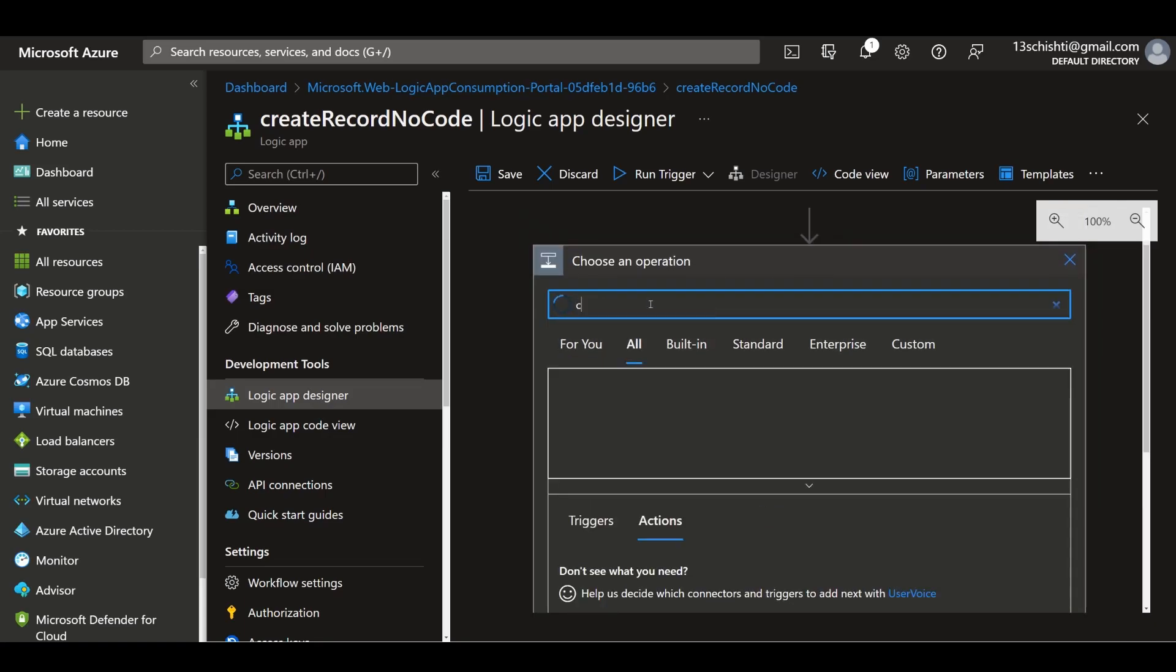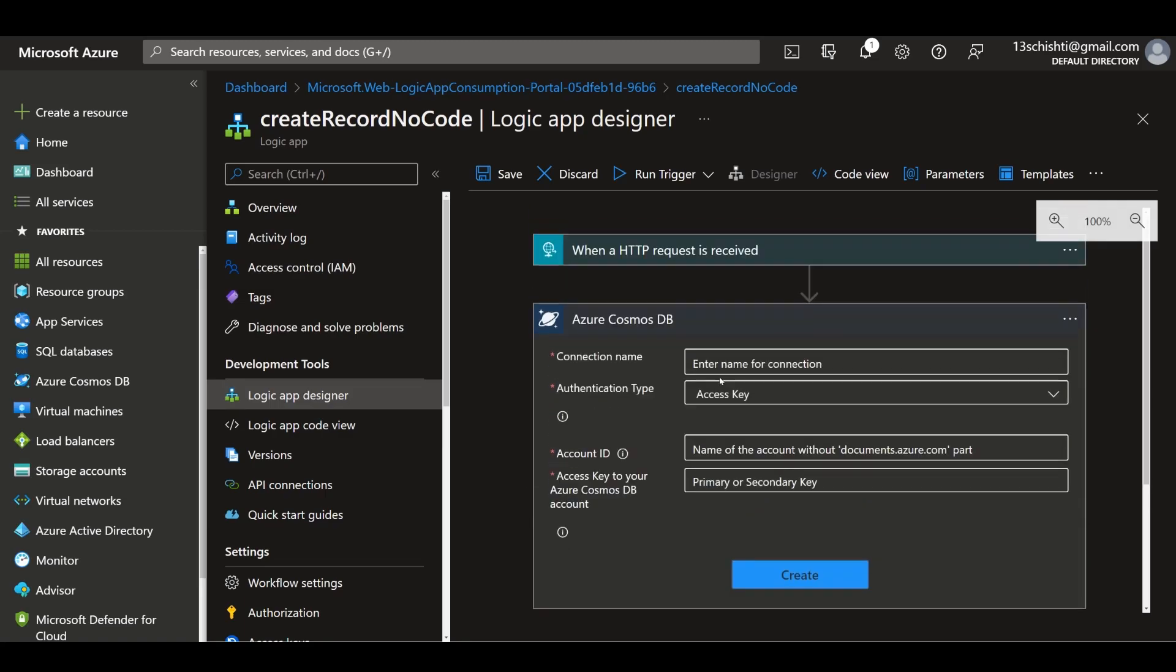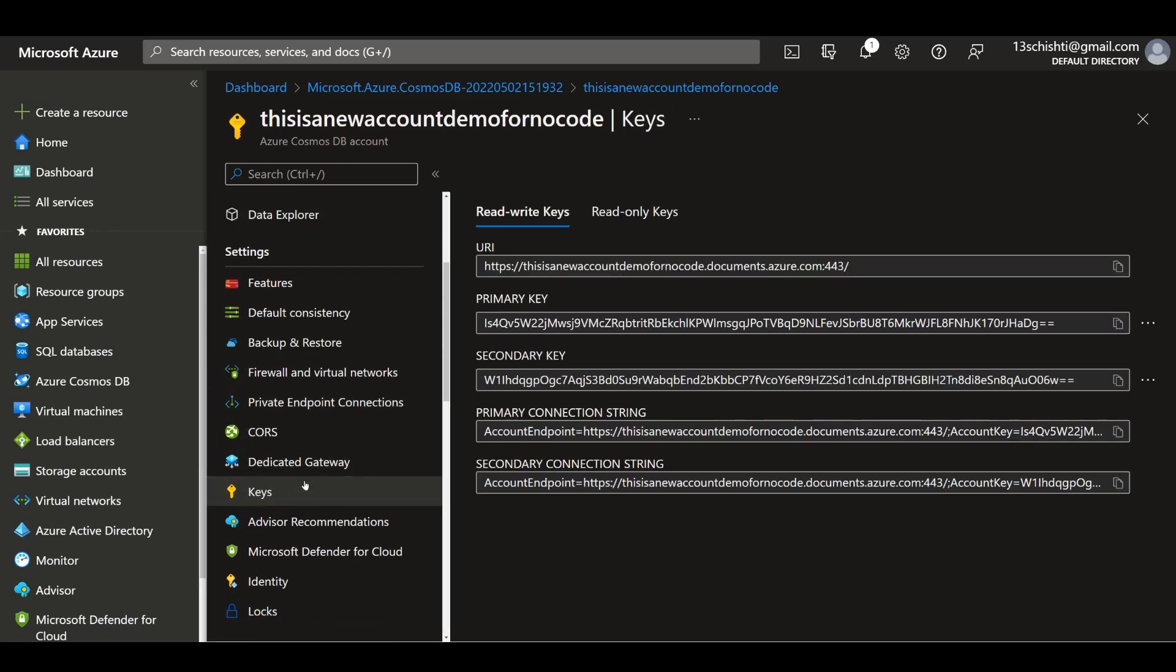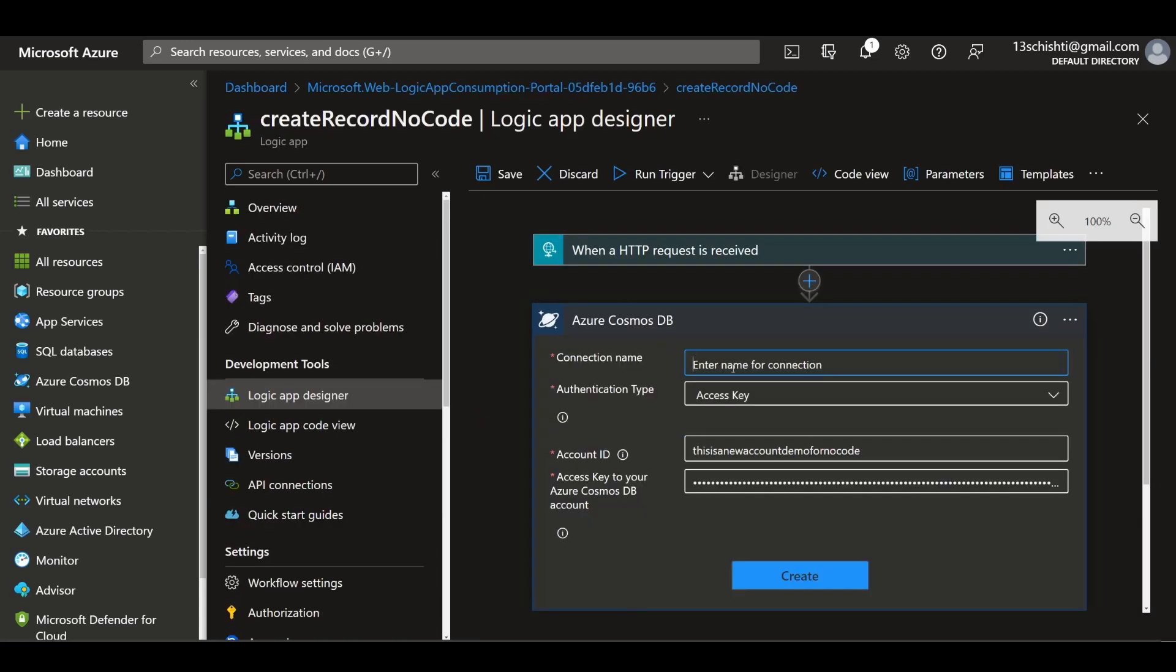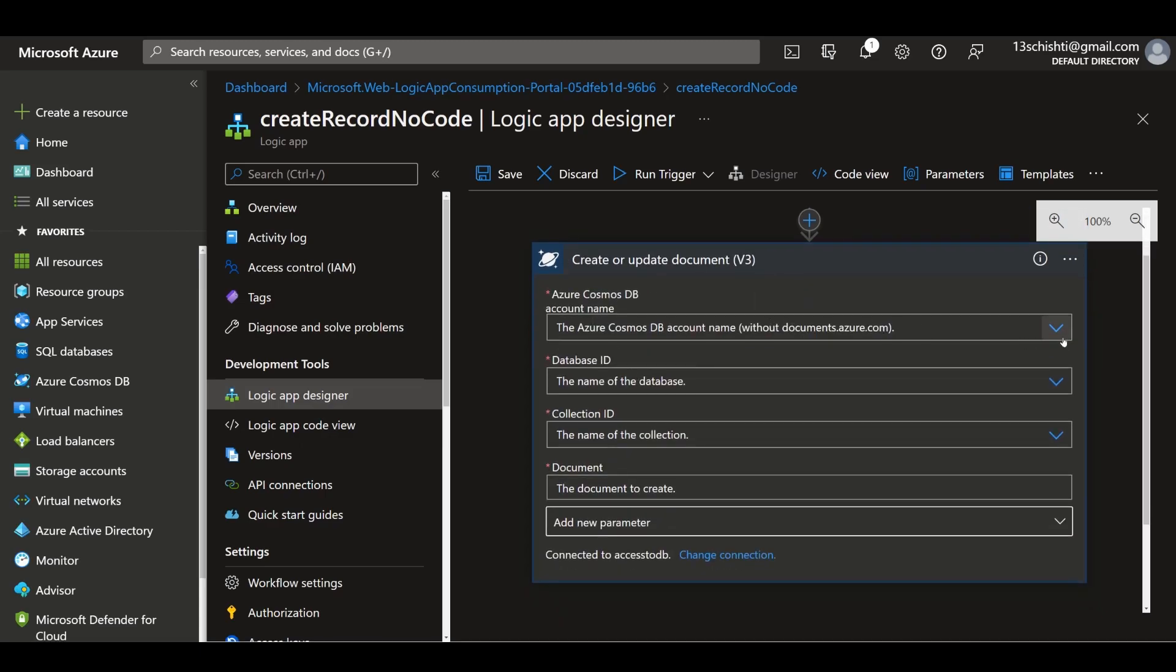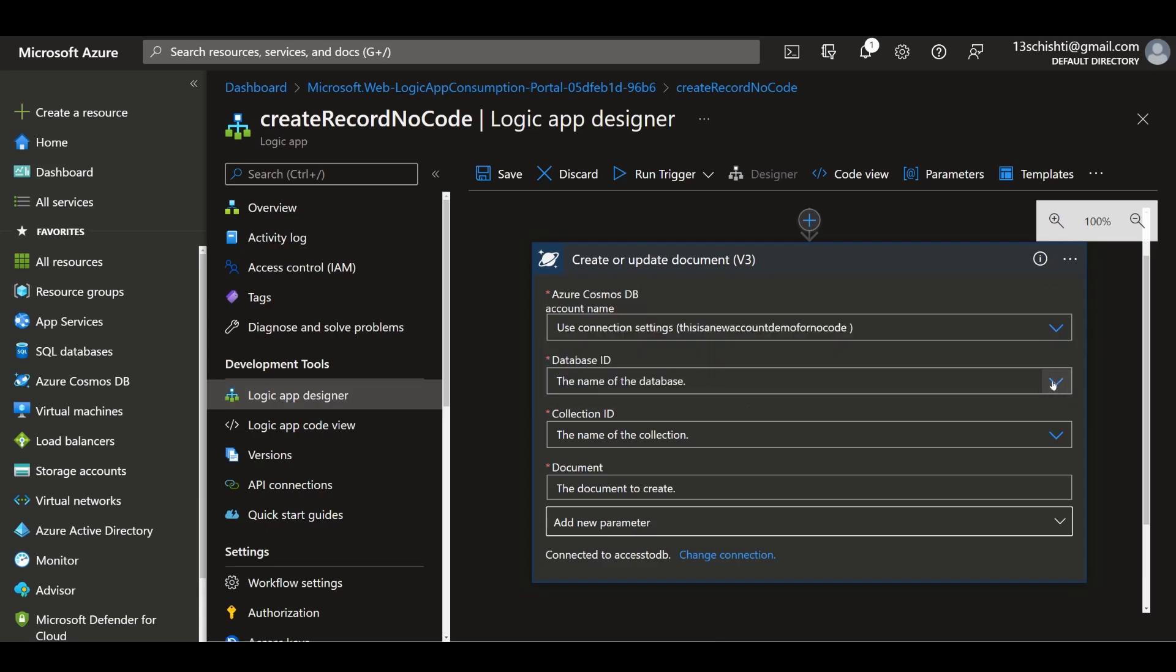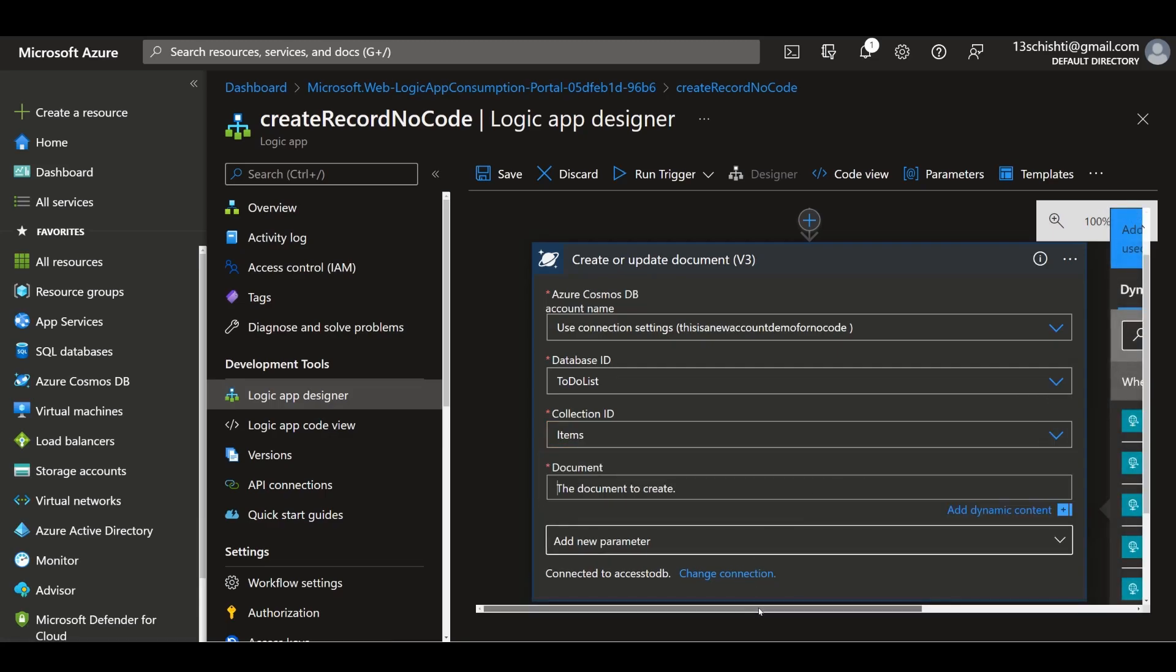We've got a document option here and we need to connect to our Cosmos DB. If we go back to our Cosmos DB, we can scroll down and go to keys. We can take our primary key and put it in here. Account ID is just this, and the connection name can be anything like access-to-db. Now it's connected and authenticated. We can choose this option, the database is the to-do list, the collection ID will be items, and the document will be the body.